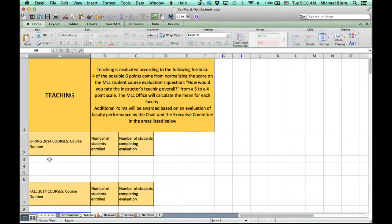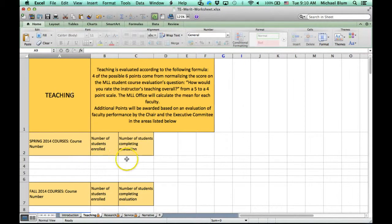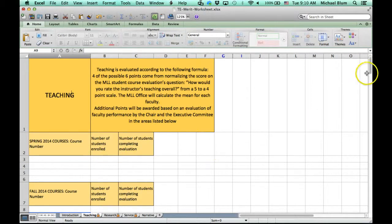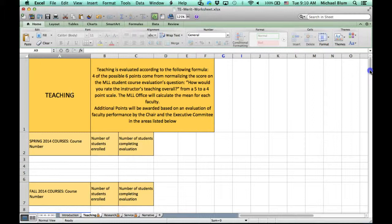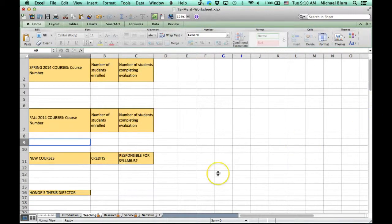You can put in all the courses that you're teaching. When you fill out one of these areas, make sure you fill out all of the information that's required. Don't only fill out the course number, but also fill out the number of students enrolled and the number of students completing the evaluation. You need to fill out everything on a line so that everything can be counted properly.